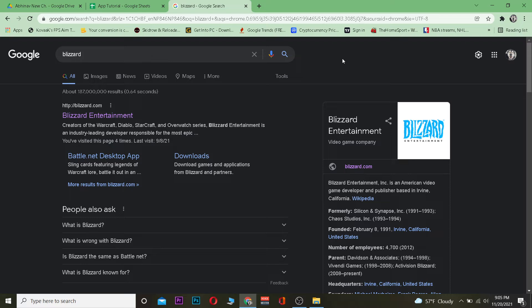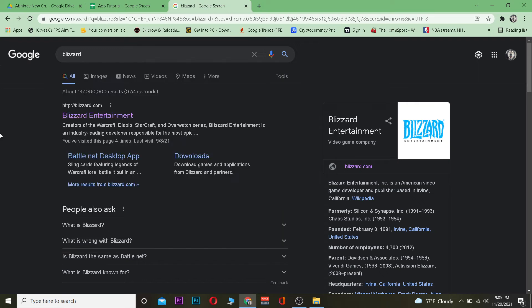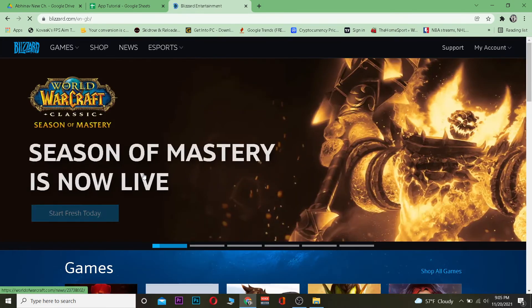Let me show you how you can sign up into it. First step: search for Blizzard. After you search for it, click on the first link over here.